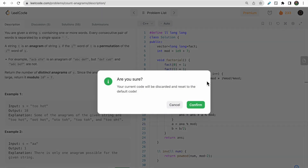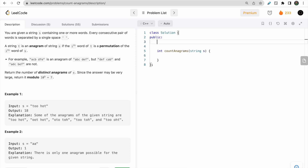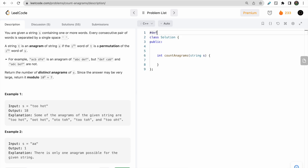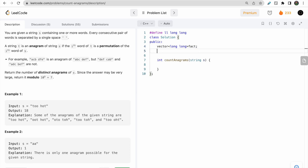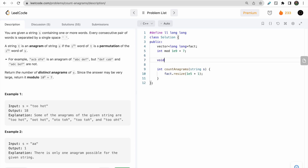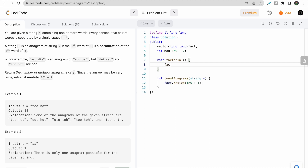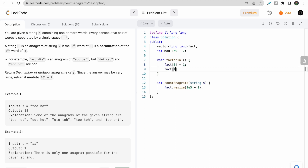Now let's move to the coding part. Everything will be processed in long long. I'll define 'll' as long long, make one vector of long long to store the factorials, initialize 'mod' as 10^9 + 7, and resize the factorial vector to 10^5 + 1. Then I write a function to pre-compute this factorial vector, initializing factorial[0] = 1 and factorial[1] = 1.